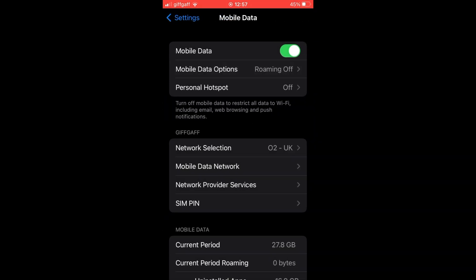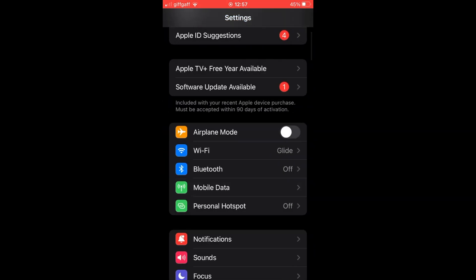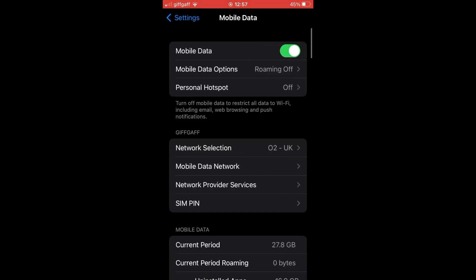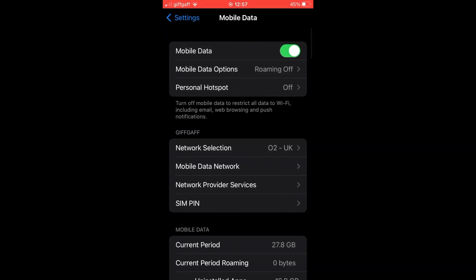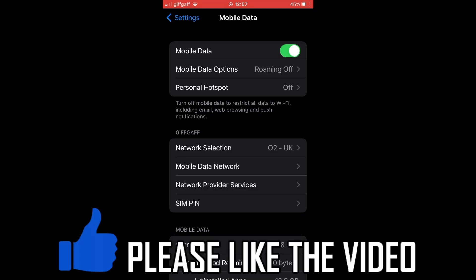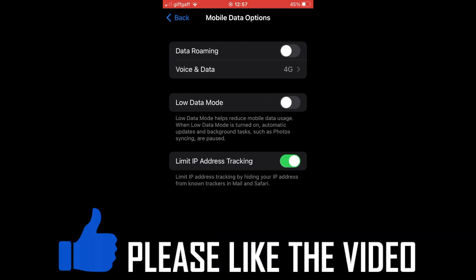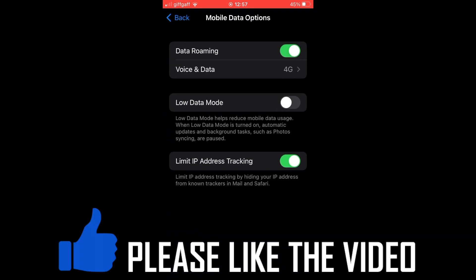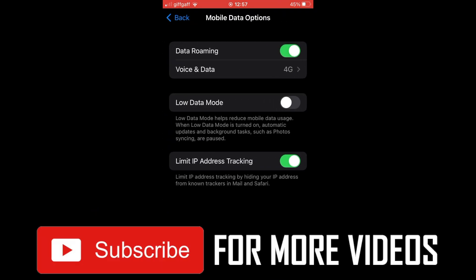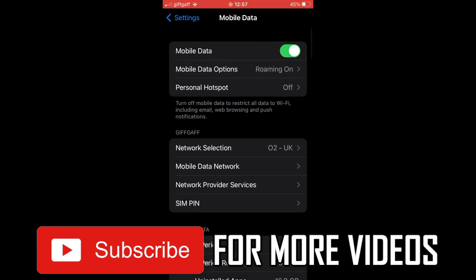So depending on what you want, go into the Settings menu, make sure Mobile Data is on and green, click Mobile Data Options, then click on Data Roaming — make it green to turn it on, or black to turn it off.